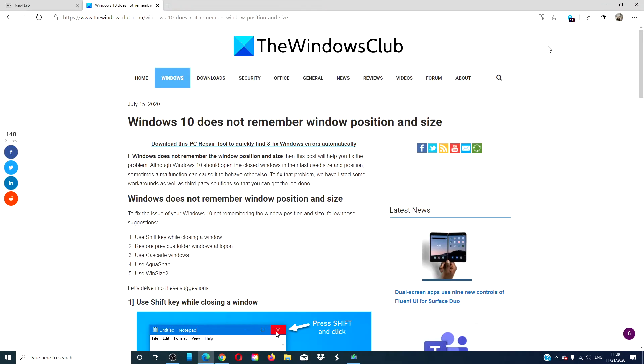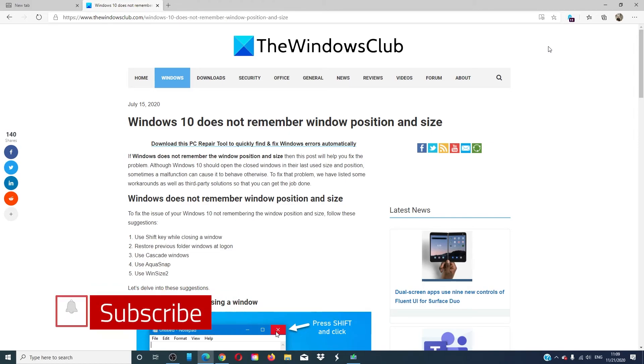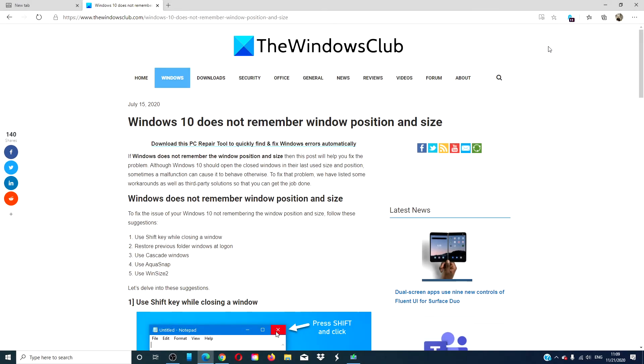For more useful tips to make your Windows experience better, go to our website thewindowsclub.com. Do not forget to give this video a thumbs up and subscribe to our channel. We are always adding new content to make your digital universe a little bit easier. Thanks for watching and have a great day.